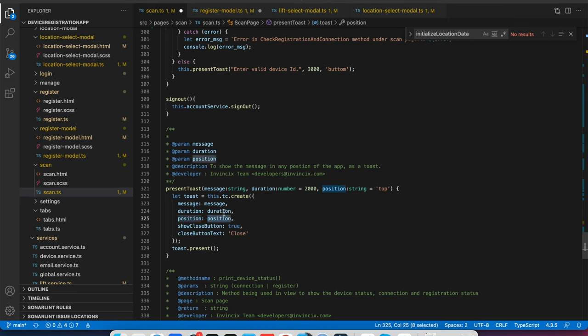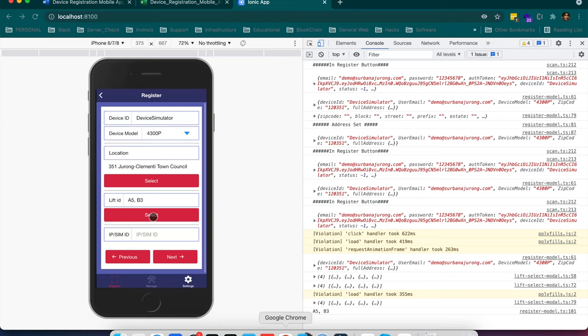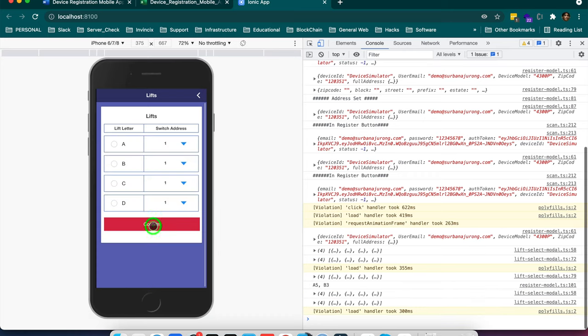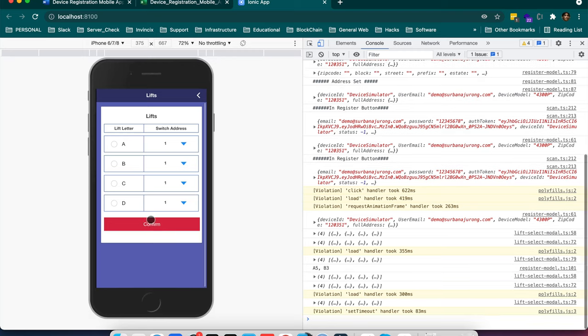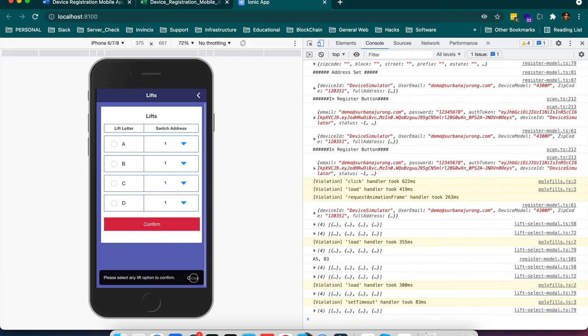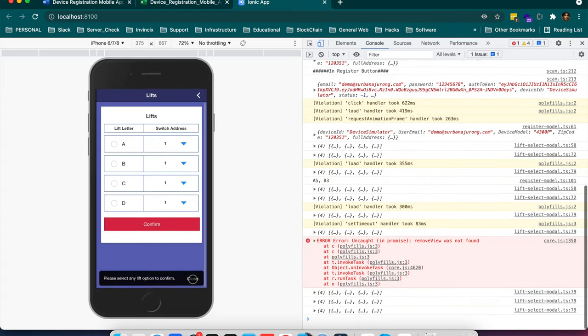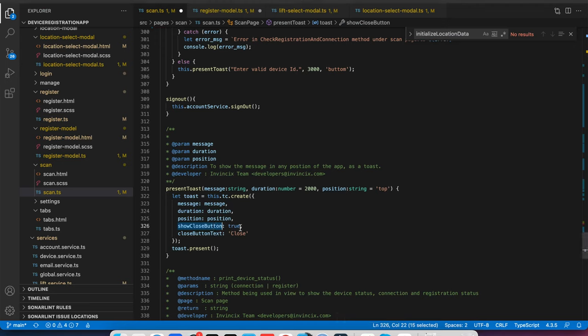And show close button, I am passing here like show close button equal to true. Let me show you. This is the close button which I am showing here. I have given the close button text as close. You can put anything like close, exit, or dismiss.